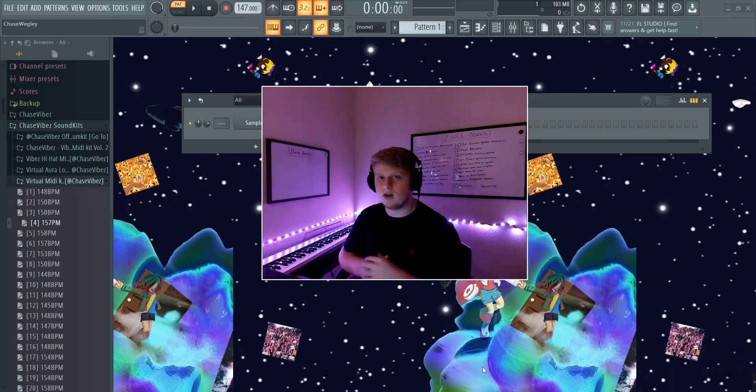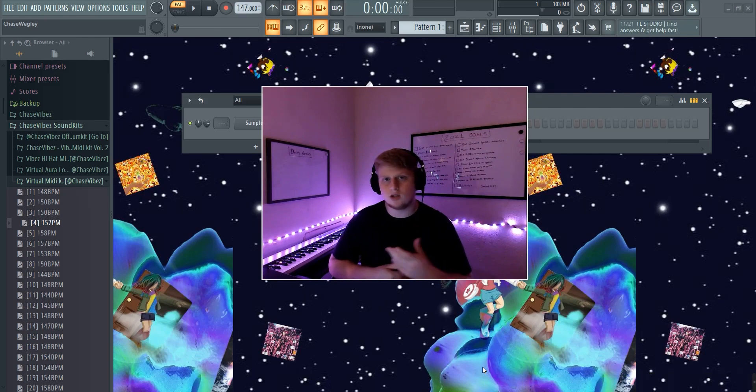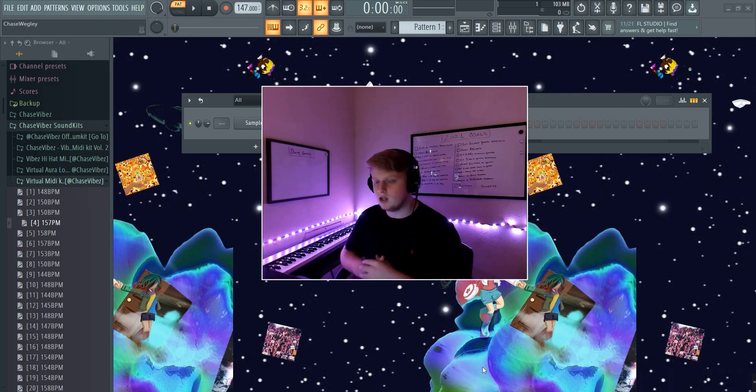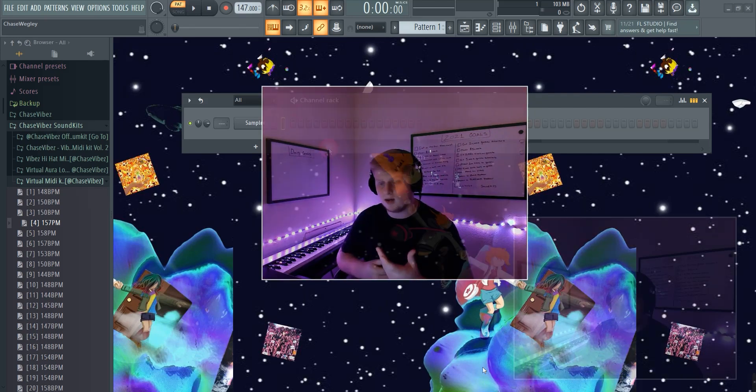Hey what's going on y'all, it's your boy Chase Vibes here. As y'all can see from the title, today I'm going to be showing you how to make virtual beats from scratch, so let's just go ahead and get right into it.